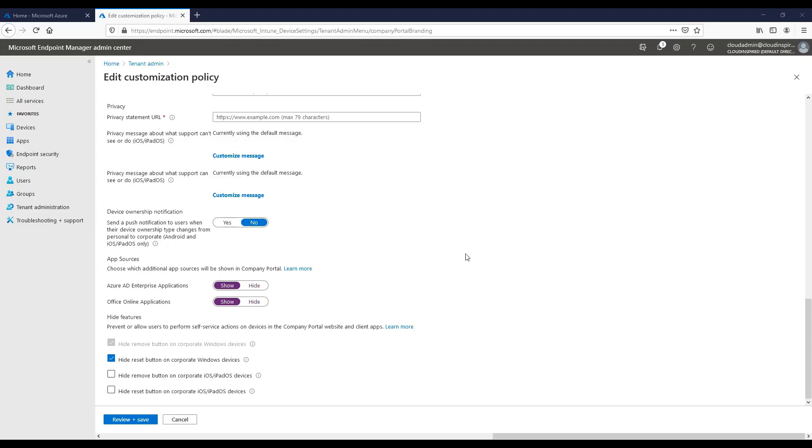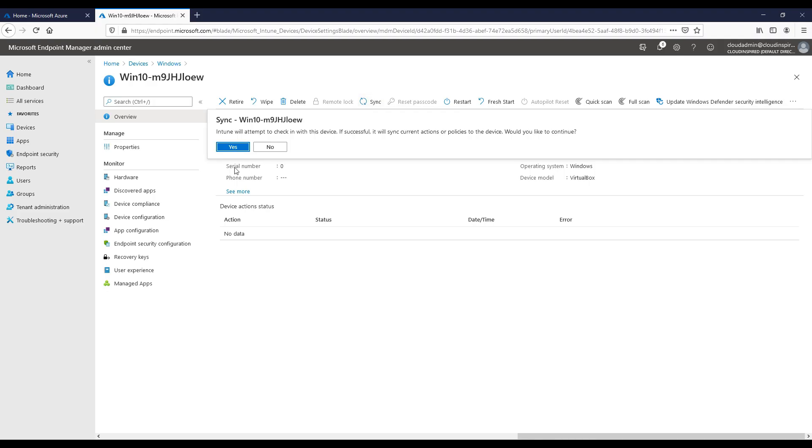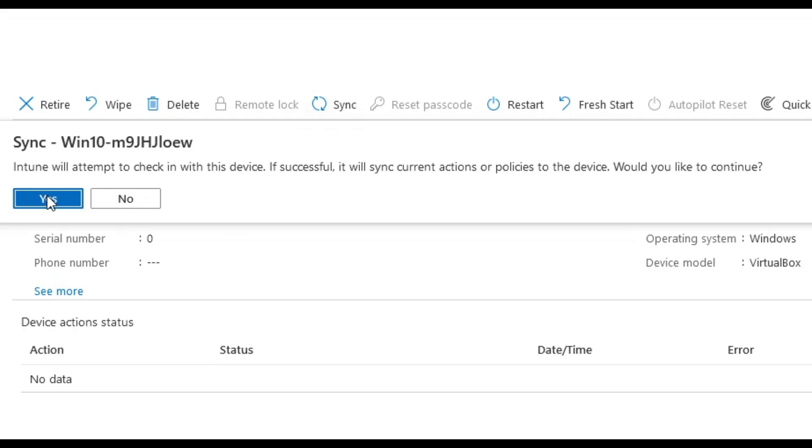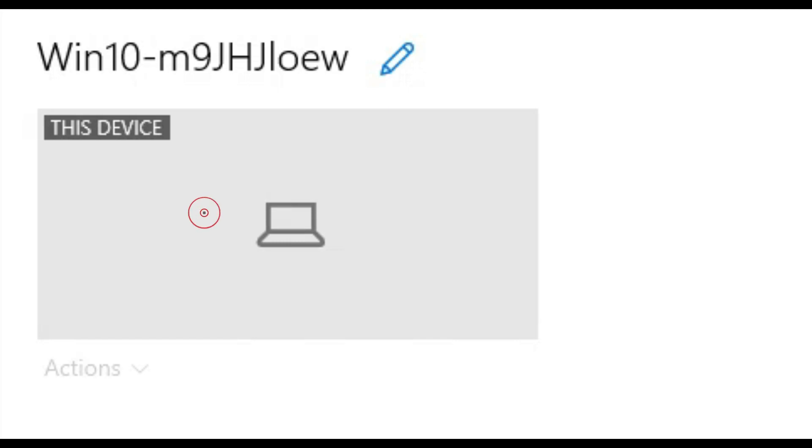Let's now edit the policy and lock this down. So we tick hide reset button on corporate Windows devices. We need to sync this change in policy to our device. Once that's synced, we can now see that the actions that were available before to remove or reset is now grayed out to the user to stop them from performing this action on their devices.